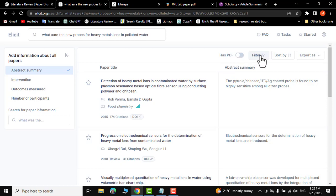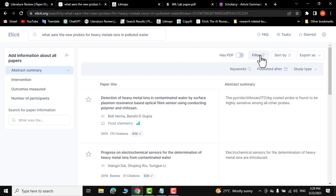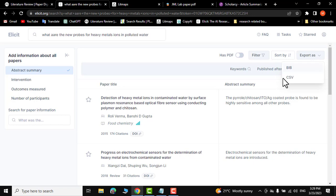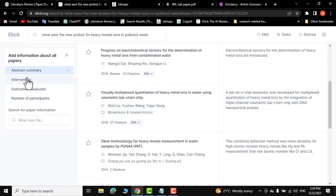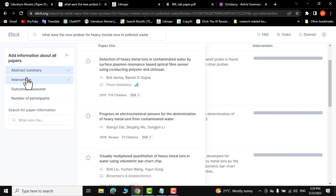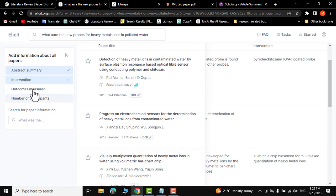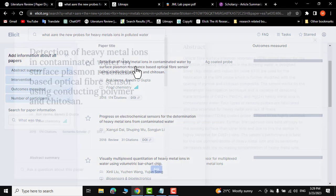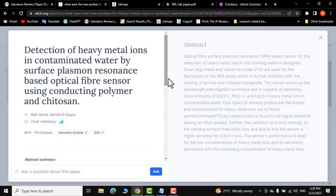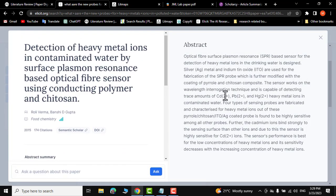You can also check whether the PDF of a particular paper is available. You can use filters like published after date, study type, and keywords. You can sort and export results as a BIB or CSV file, and check intervention, number of participants, and outcome measured.